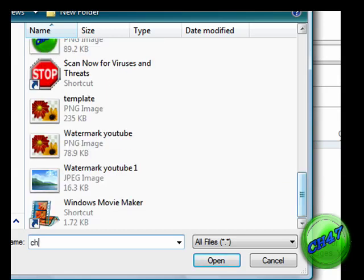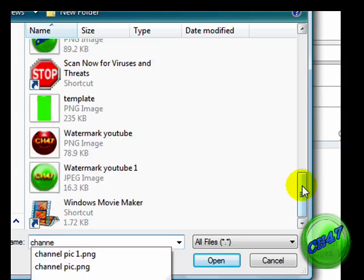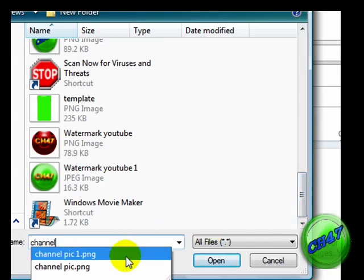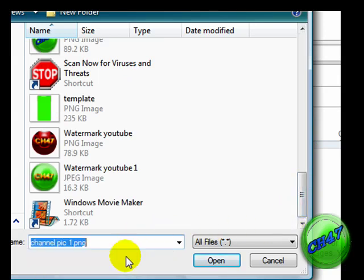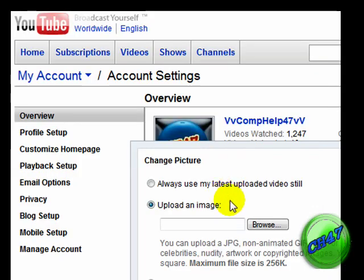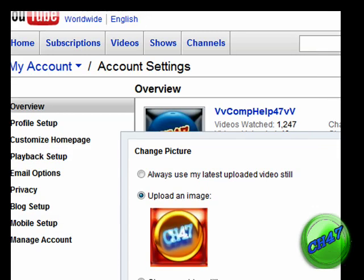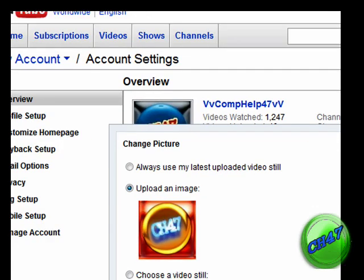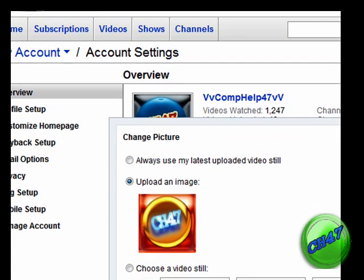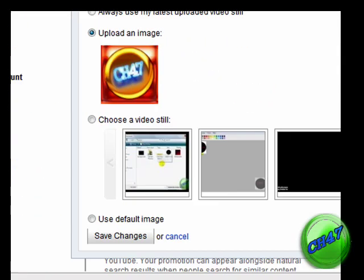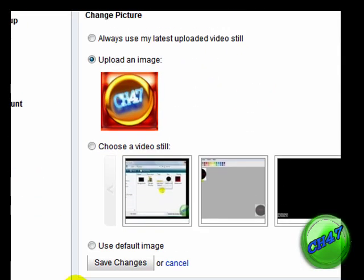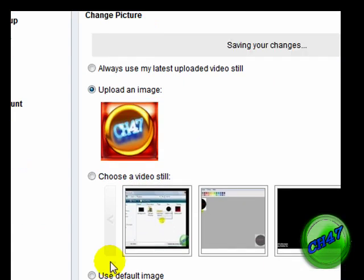And then I'm going to look for what I need. There we go. Open, and then it's loading and there it is. So you just go down, click Save Changes.